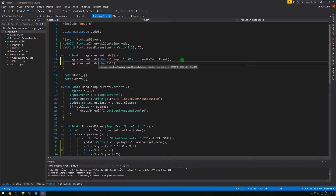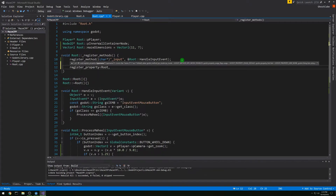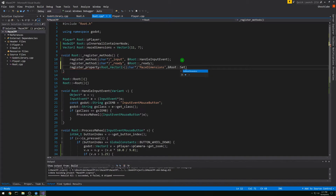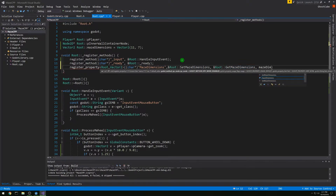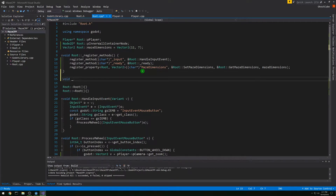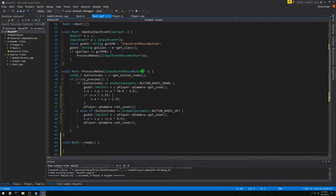We're going to register our method — we called this one _ready, so we have that available now. Then we're going to register a property: root class, type Vector2, call it maze_dimensions in Godot, give it the setter and getter, and pass the default value of maze_dimensions. Then let's move our onReady function to the bottom and do the getter and setter first so we don't forget about them.